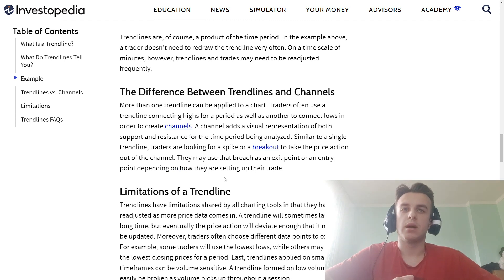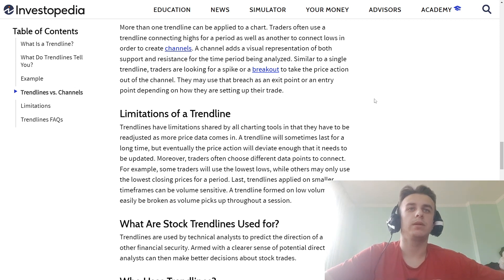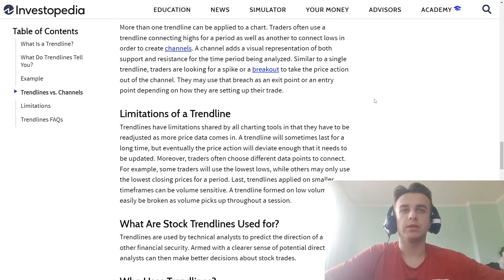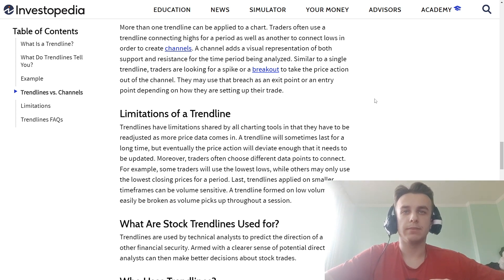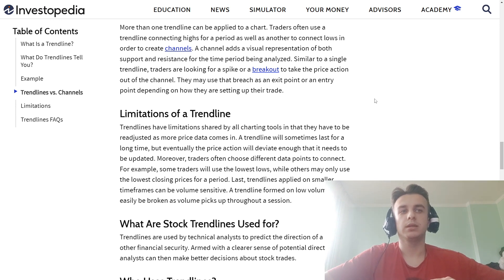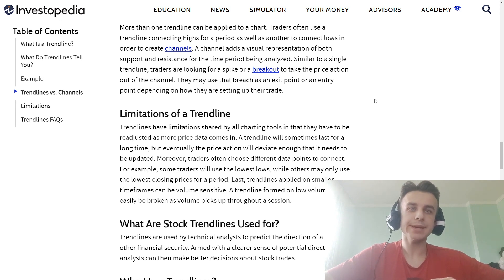Trend lines have limitations shared by all charting tools. They require adjustment as more price data comes in — a trend line will sometimes last a long time, but price action will eventually require it to be updated. Moreover, traders often choose different data points to connect; for example, some traders use lower lows while others only use lower closing prices over a period to draw their trend line.